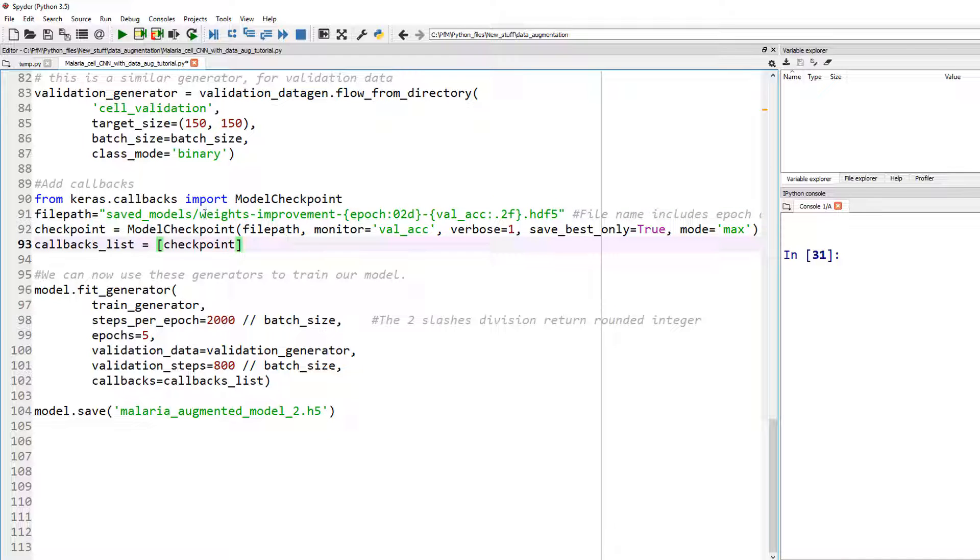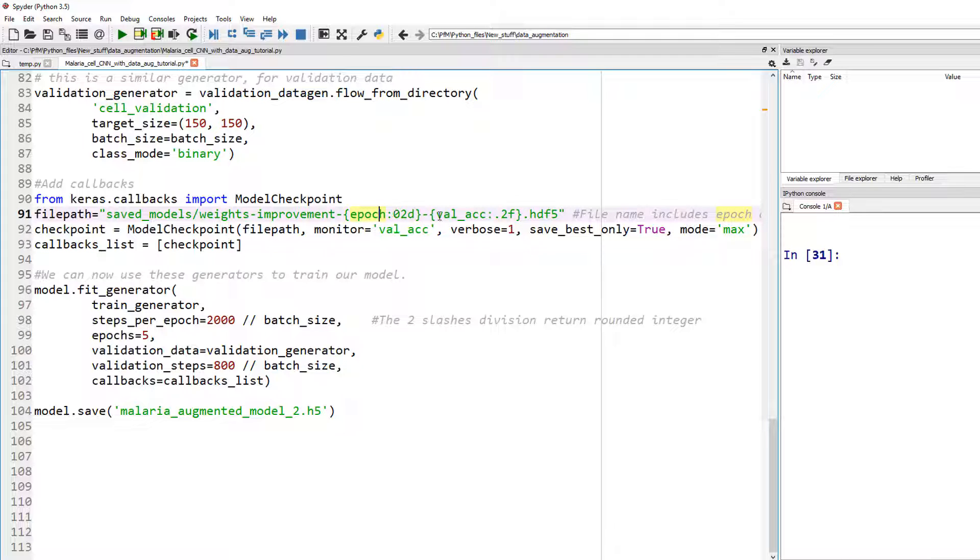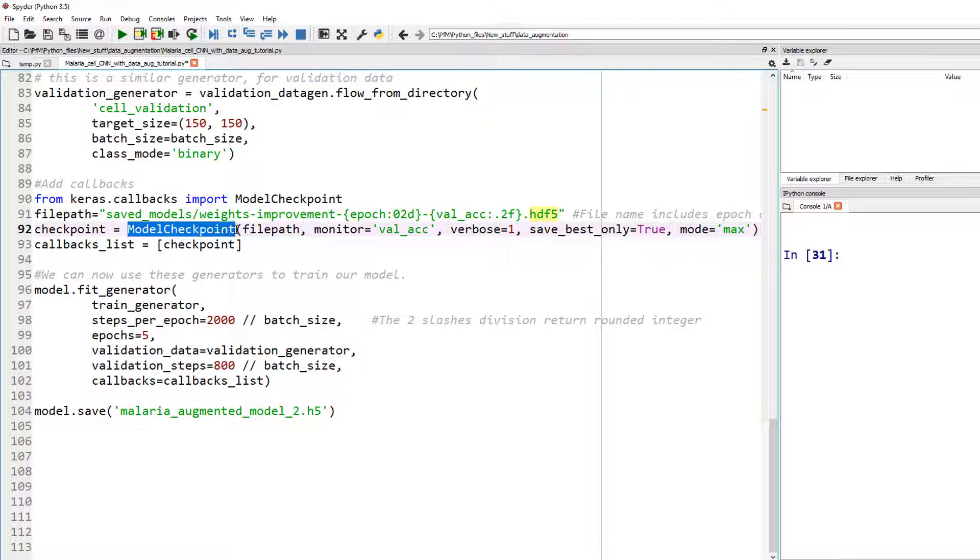The file name basically is weights improvement. And then whatever that epoch number is, if the epoch number is five, that would be five and whatever the validation accuracy value is and dot HDF five. So that's the file path. And inside this checkpoint or model checkpoint, I'm given the file path so that it can save it under that name.